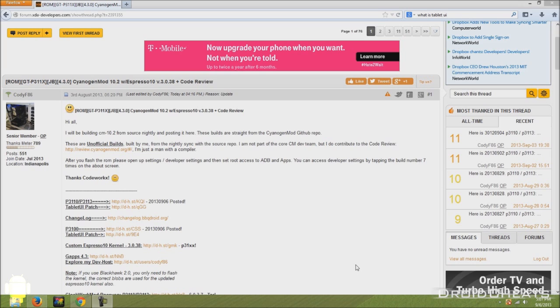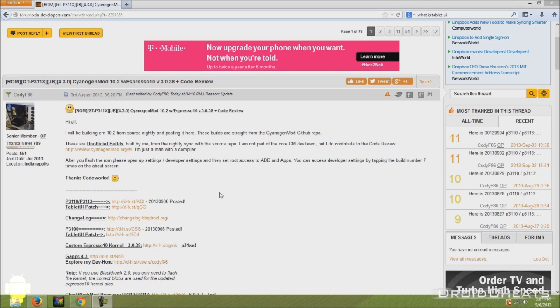If you haven't done so already, your device needs to be rooted and have a custom recovery installed. I've got a video link in the description that will take you to my video showing you how to root and add clockwork mod recovery on your Galaxy Tab 2.